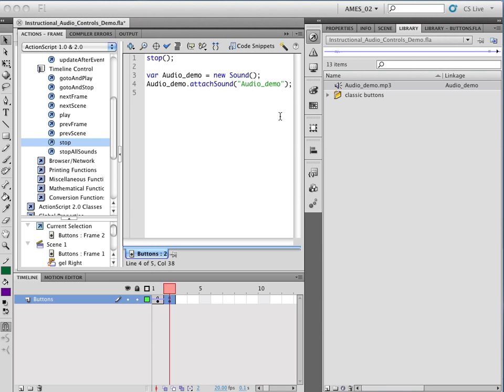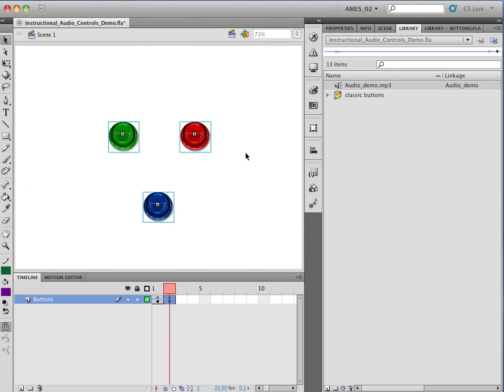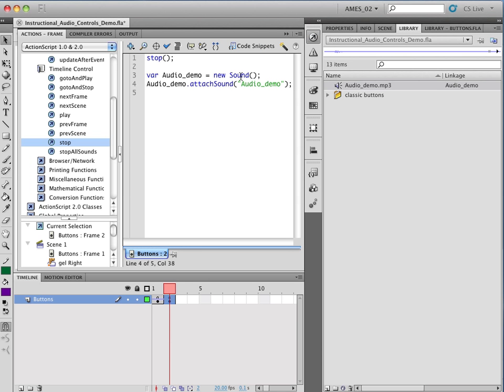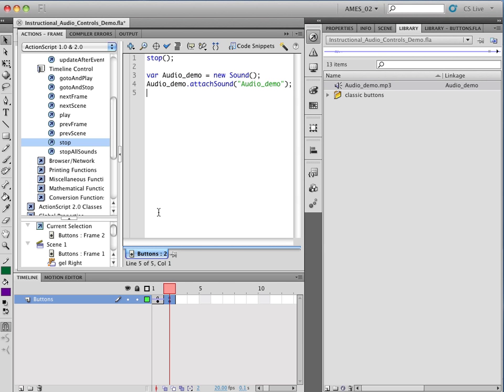So now, whenever we call the variable Audio Demo, it's going to play the sound. It has access to that sound. All right, so that's defined on the frame. And you could define all of the audio variables you need. You would just have a list of them standing down. Each one would have two lines, like this, extending all the way down. And you could do that right in frame one of your files so that they load right at the same time that the instructional module file loads.